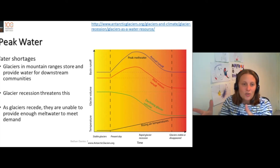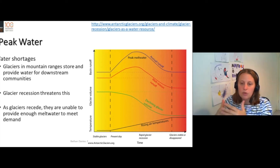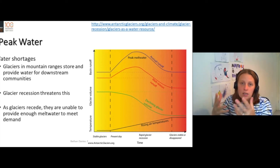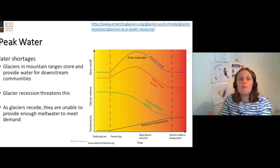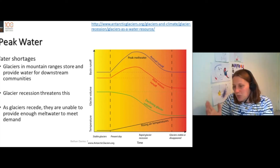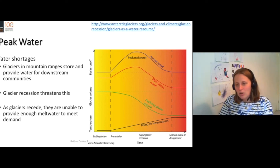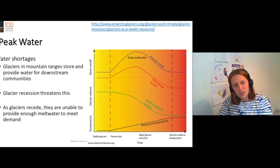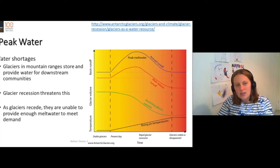As glaciers shrink and recede, the amount of meltwater will increase. So the amount of meltwater produced will get larger. These glaciers will produce ever more meltwater — it's a boom time. You can grow better crops, more rice, irrigate your fields, grow more avocados. It's great.